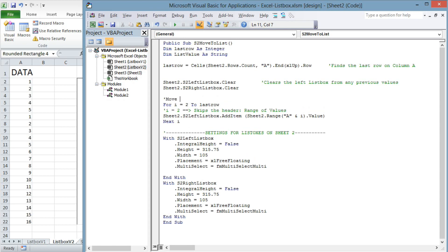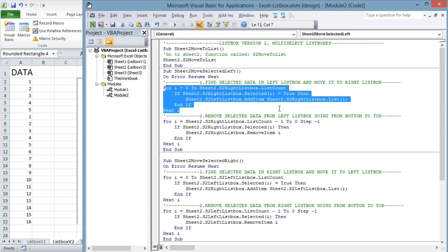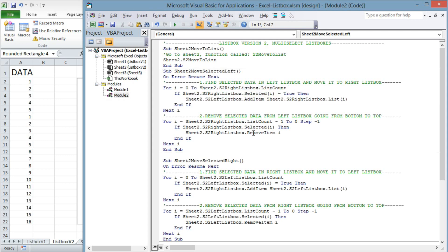Moving back to the module tab — as mentioned, I used the first in, last out principle to move and delete data from one list box to another. First, a for loop transfers the selected data to the other list box. Then a second for loop goes from the bottom up and deletes the selected data from the list box.